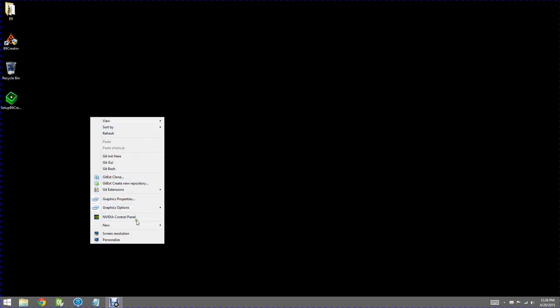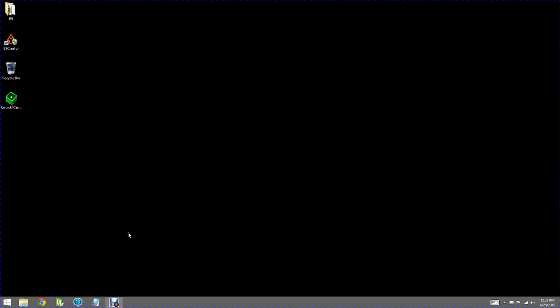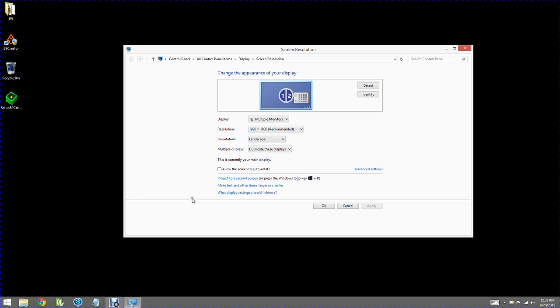I'm running Windows 8 right now, but Windows 7 and XP are similar. I'm selecting screen resolution, and the first thing we notice is there are two screens, but they are duplicated, and that's typically the default.